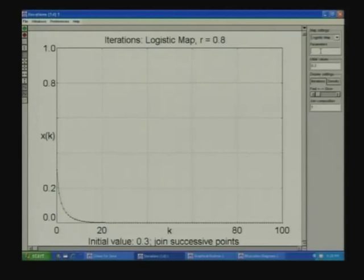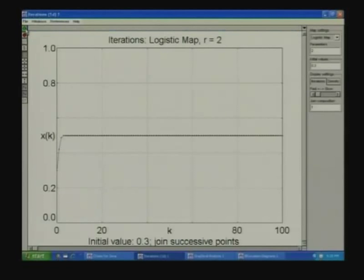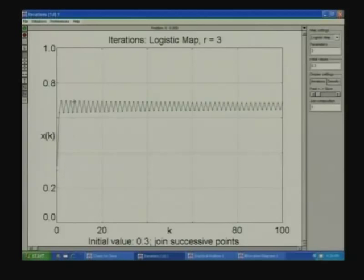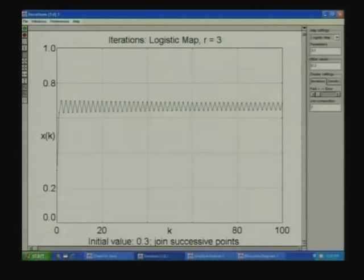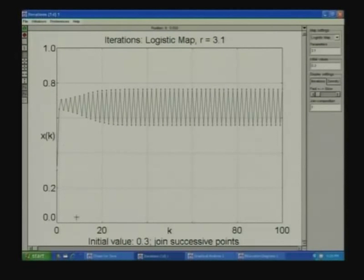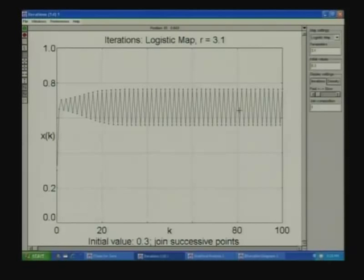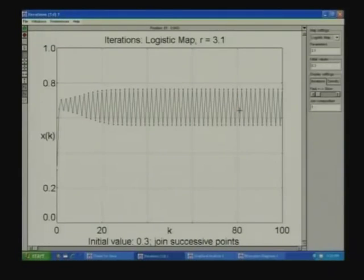For r = 3, the sequence toggles between two numbers after an initial transient — it is a period-2 orbit. In the continuous time dynamical system this is a period-2 orbit; here it is seen as the state alternating between two values. For r = 3.4, it is still a period-2 orbit; at r = 3.5 it becomes a period-4 orbit.